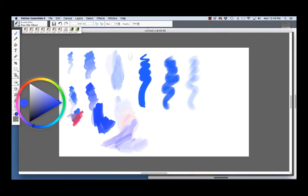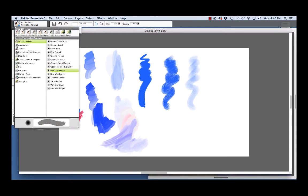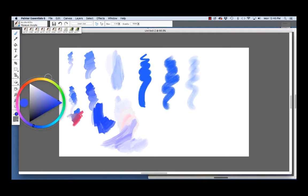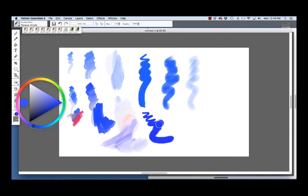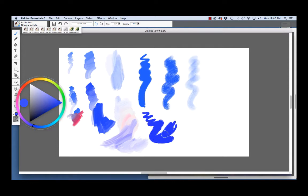Now, the next brush we're going to have a look at is the acrylic. Now, this is the opaque acrylic. And with the opaque acrylic, you have a brush that lays down color in an opaque manner. And you have expressive bristles as well.